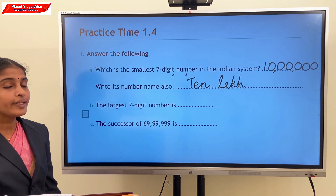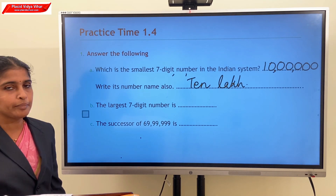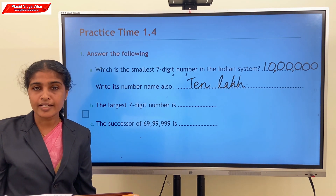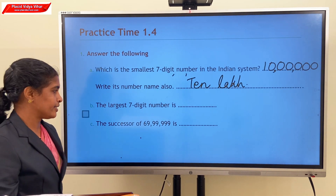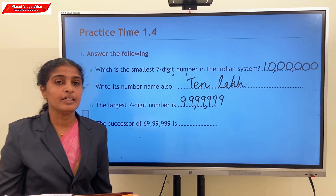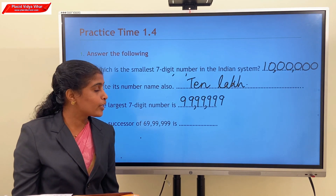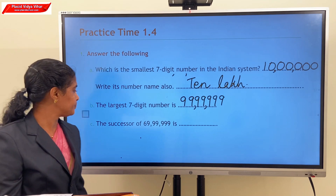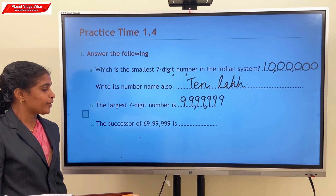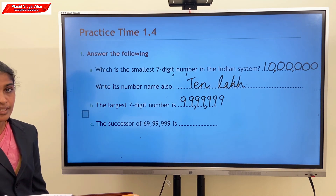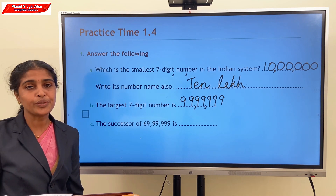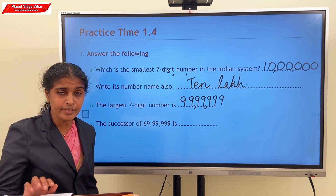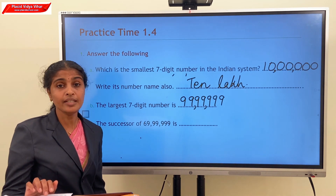The largest 7-digit number: the largest numbers are formed by 9s, and the largest digit is 9. Seven 9s — 99,99,999. To get the successor, we add 1 to that number. So our answer is 70,00,000.